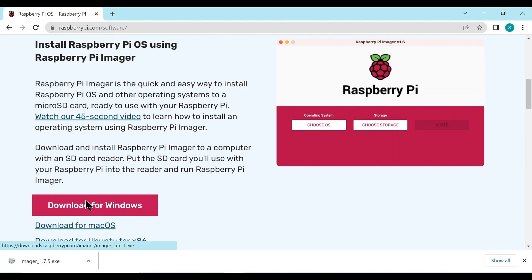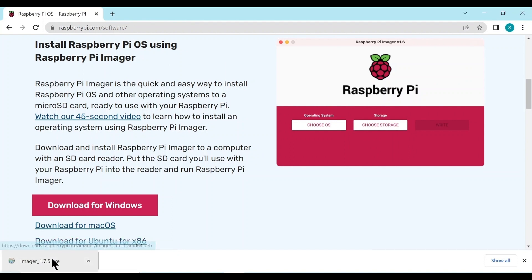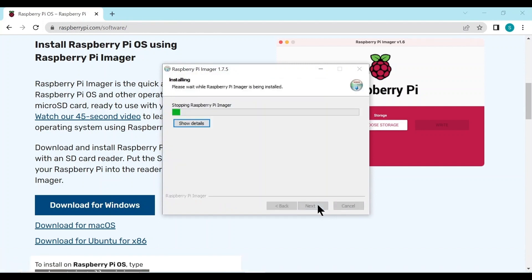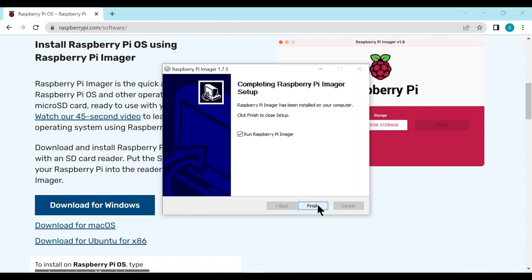So it's downloaded. Now we have to run this executable and here we just select all the defaults and it should install quite, quite fast. We run the Pi imager on finish.